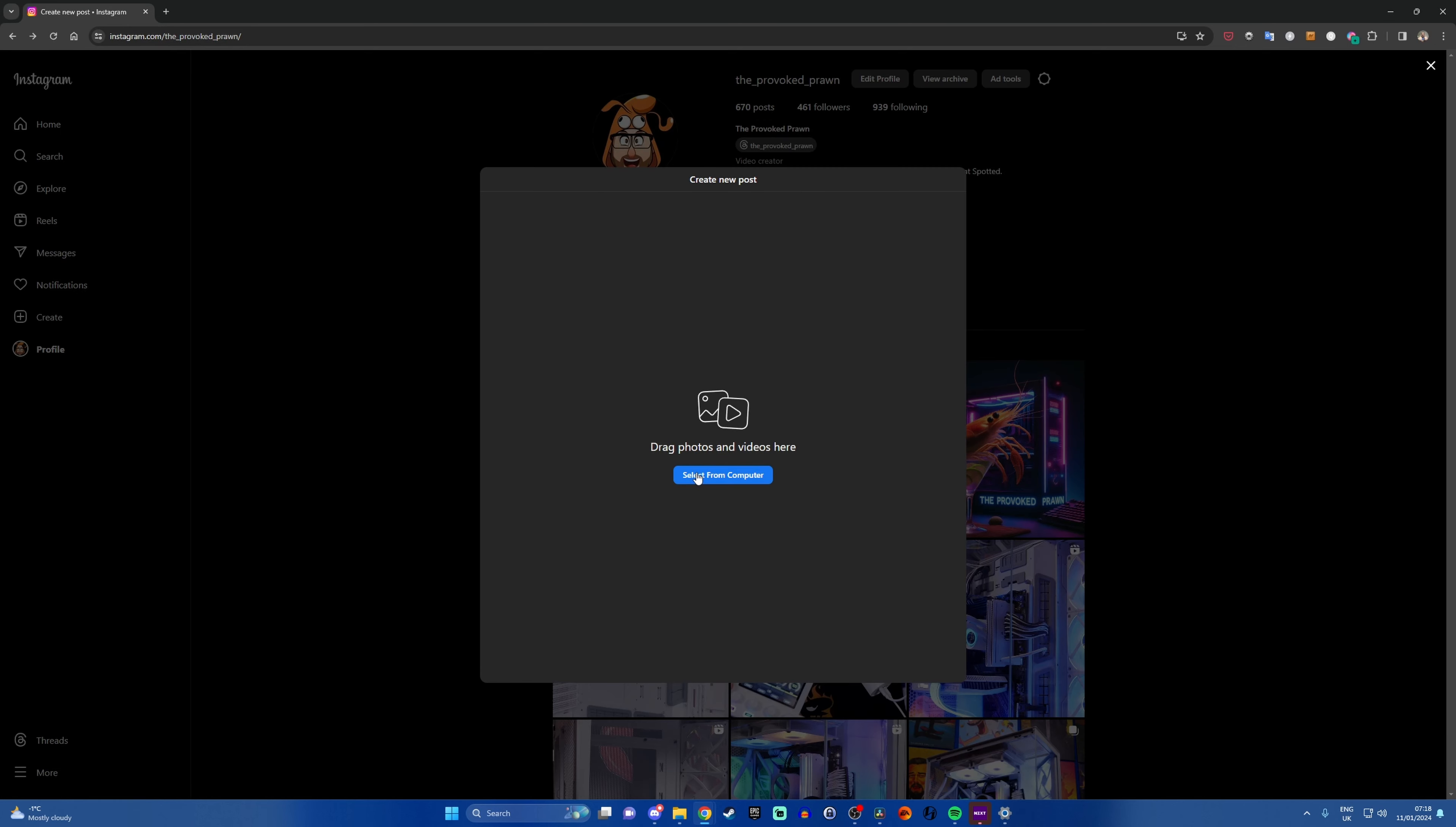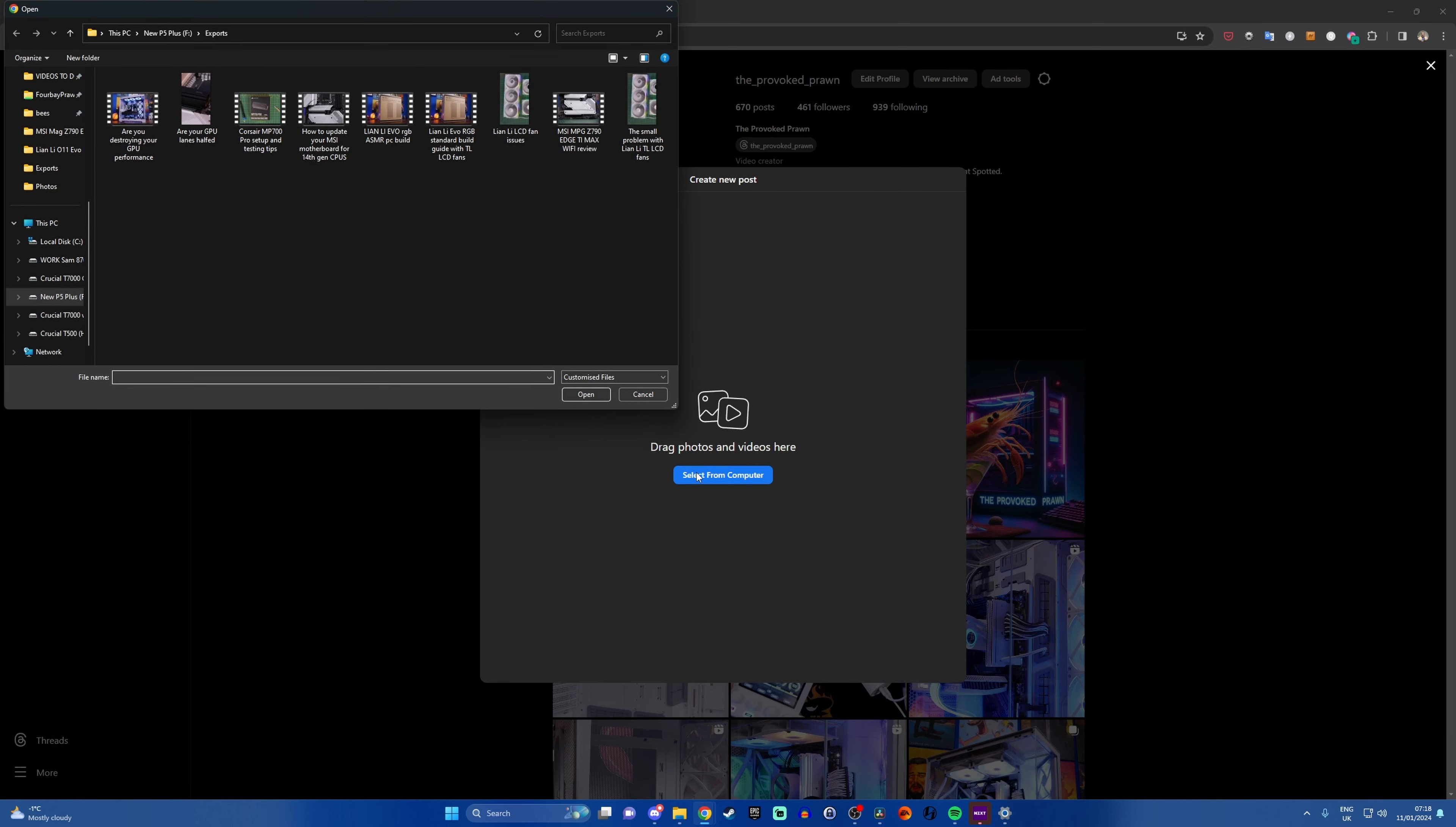Hello, this is the Provoked Brawn, and if you're trying to upload your videos to Instagram and you're encountering a problem, then stick with me because I'm going to show you the solution.